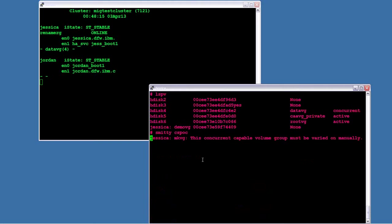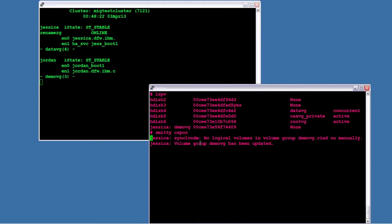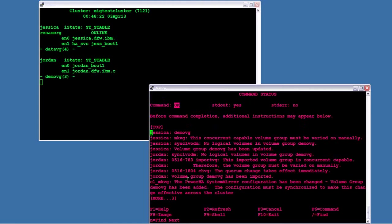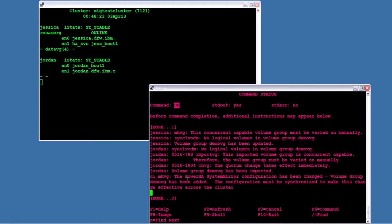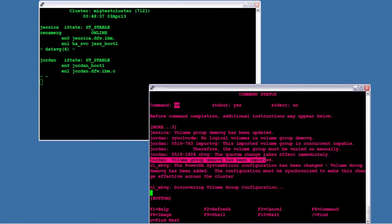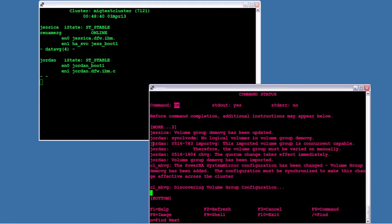So it marks it in enhanced concurrent, remembering in version 7.1 only enhanced concurrent mode volume groups are supported. You can also see, if I scroll down here, it says it discovered the volume group and on Jordan, which is the second node, it says the volume group has been imported.